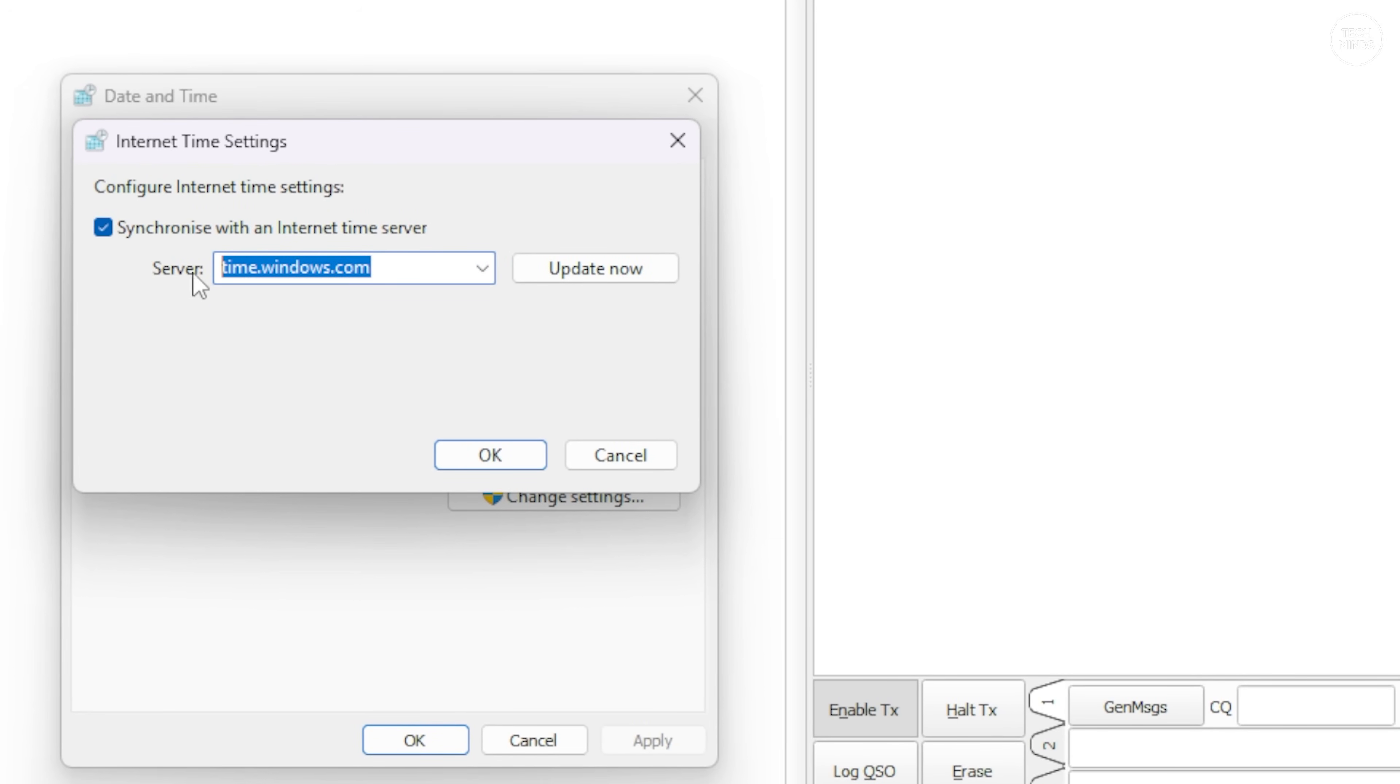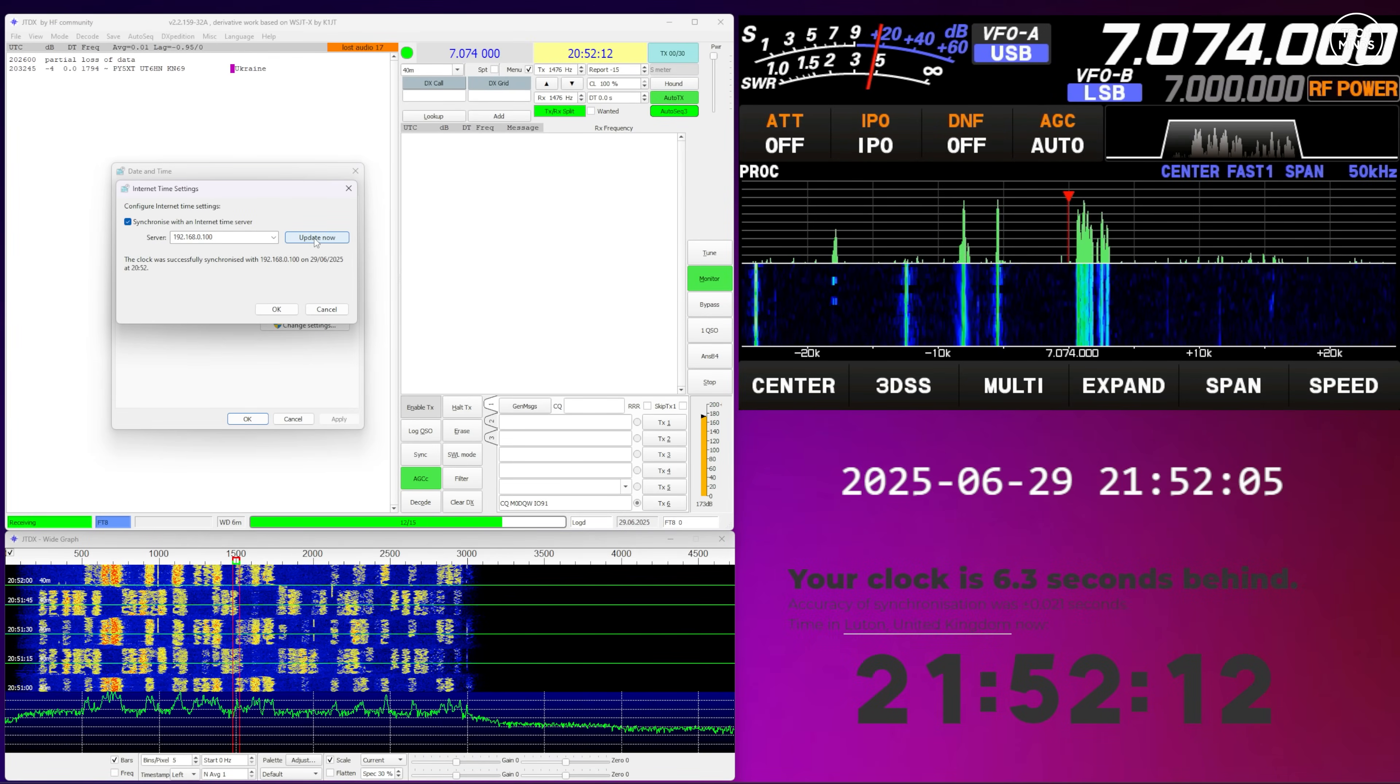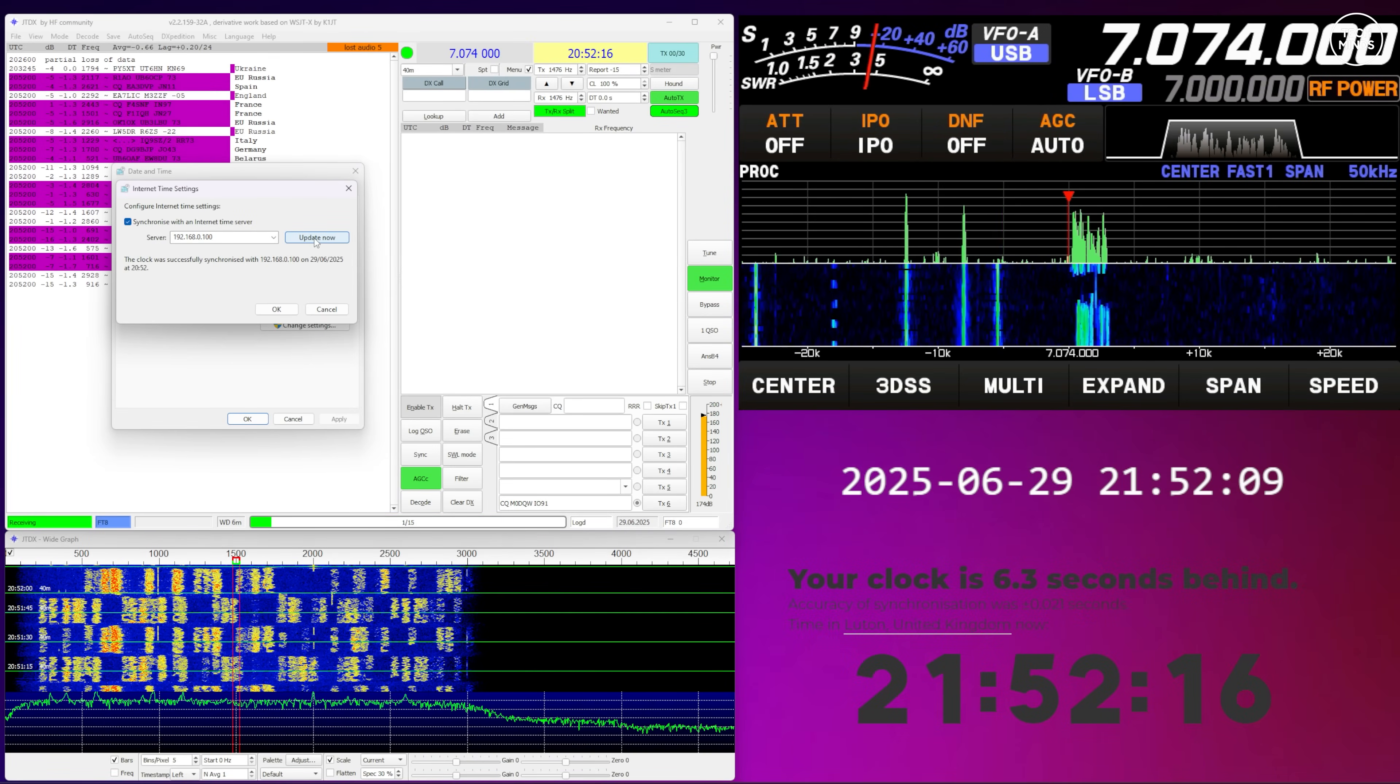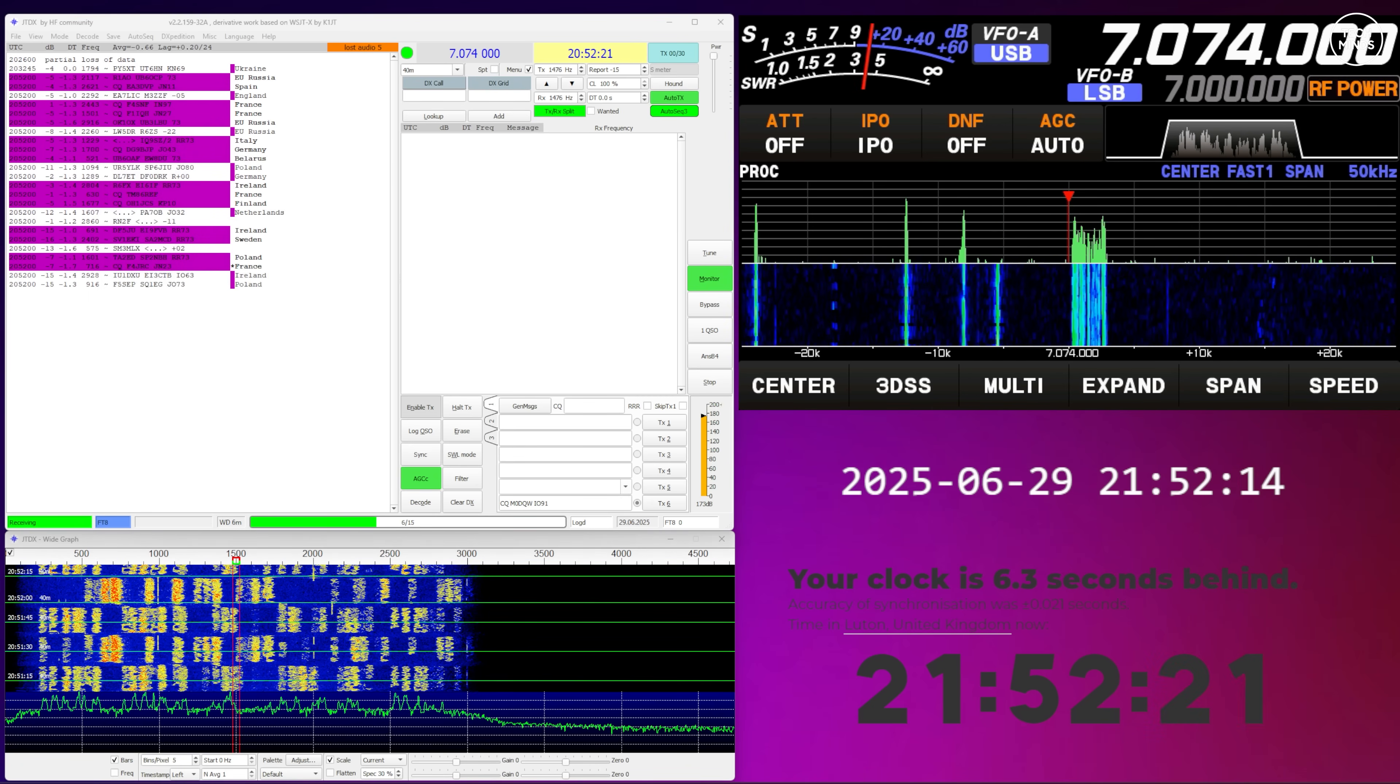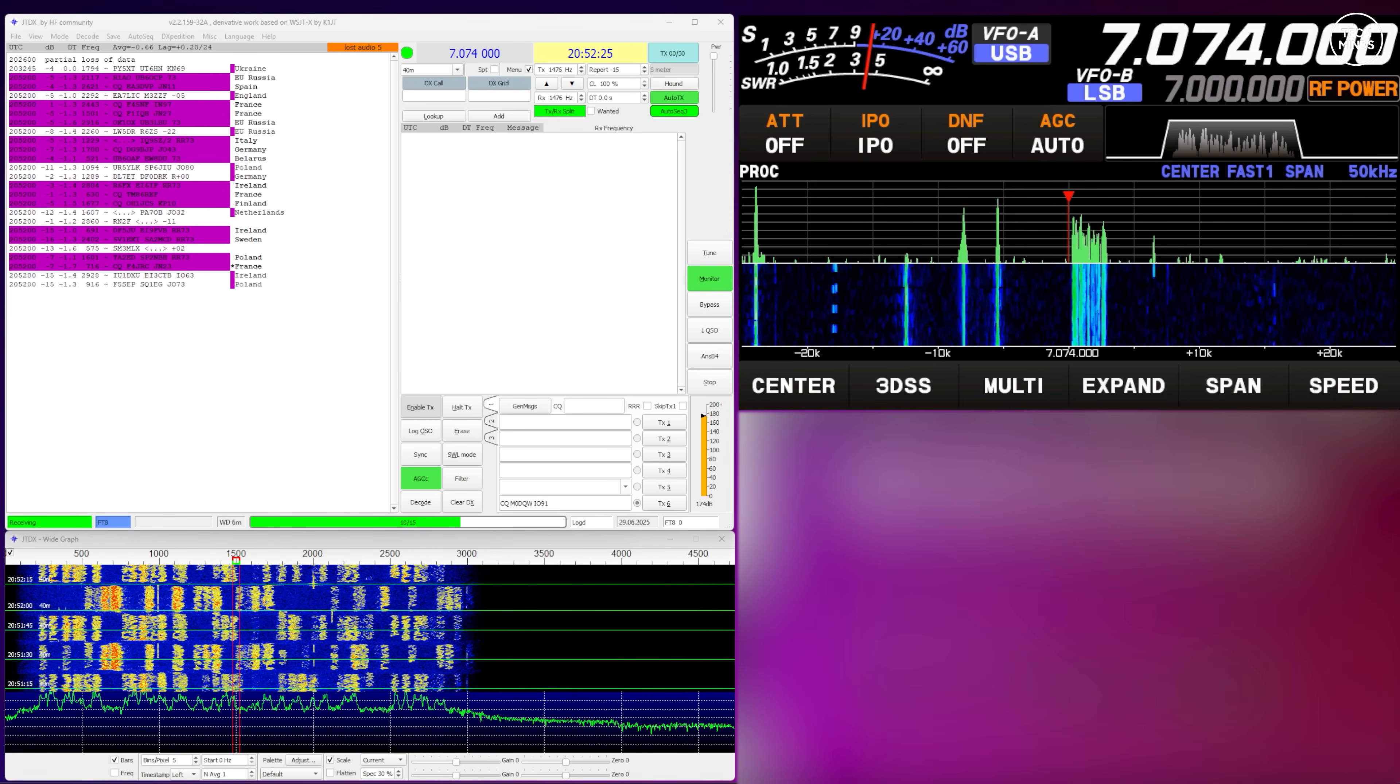You just need to locate the setting on your operating system. On Windows 11, it looks like this. Change the time server to the IP address of the NTP server that you've just set up, and then press update. Your computer will now request the time and date from that NTP server, and if all goes well, you'll suddenly start to decode those FT8 signals because JTDX is now sampling those packets at the correct time interval.